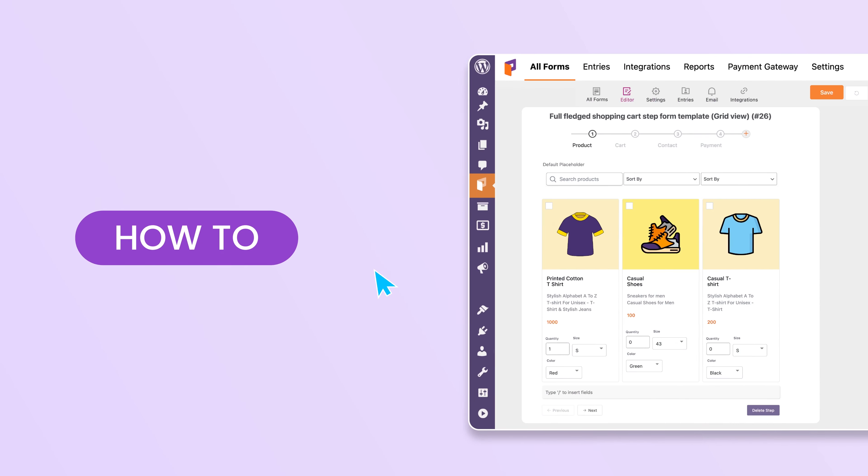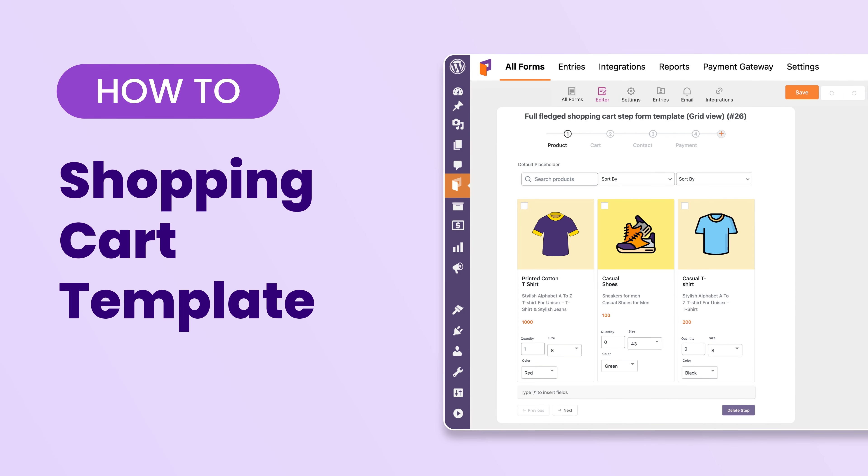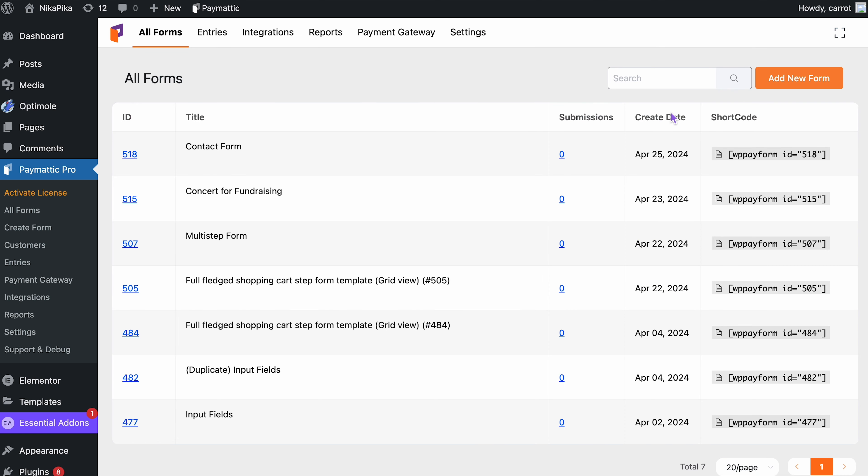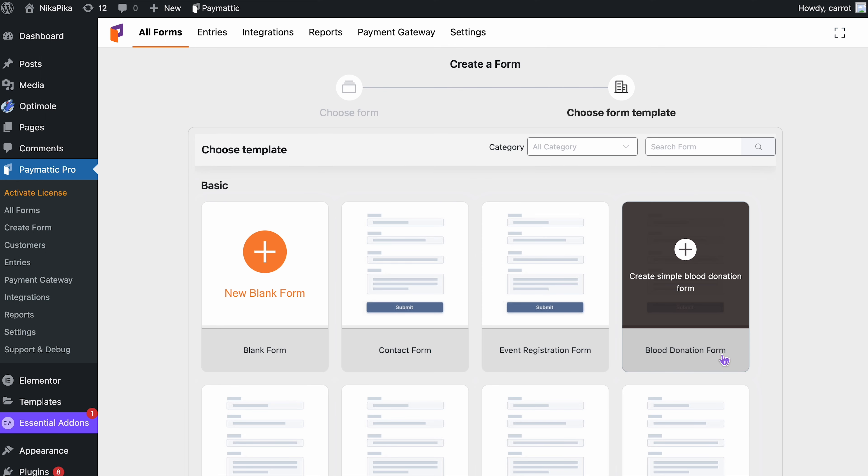Let's see how to add it. To begin with, head over to Add New Form. Now select Advanced Editor and then go for Select From Demo.